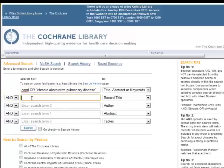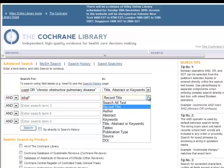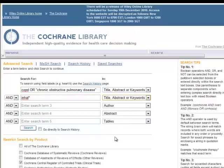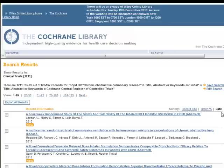I will add in 'Inhale' to get inhaled medications and inhalers and so forth, and change that to Title Abstract Keywords and rerun the search. I now have about 1,200 trials, and they are sorted by date.